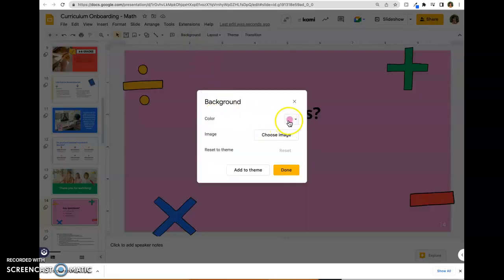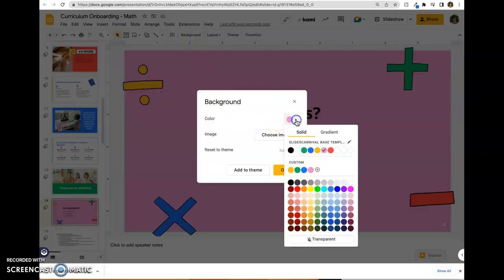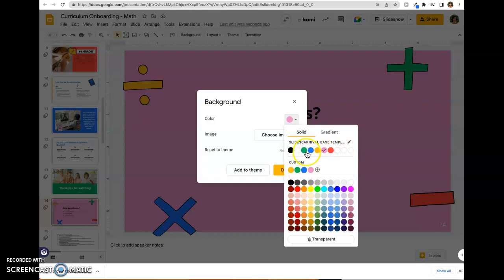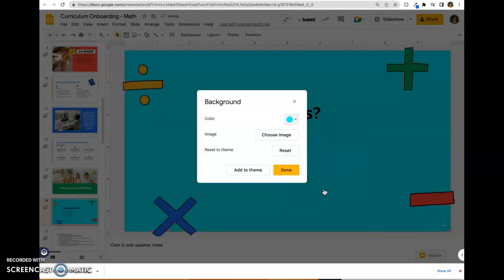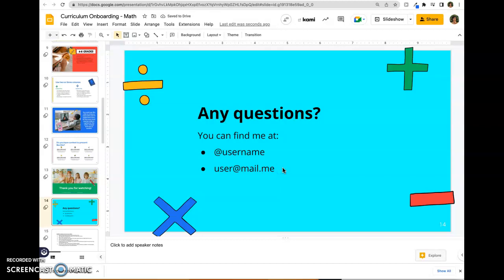You can see the color that's there right now, but we can switch it to any other color in the template or any other color that you want. So select the one you want, you get the preview there, and then click done.